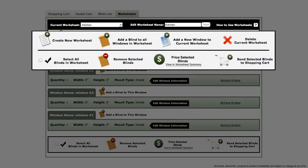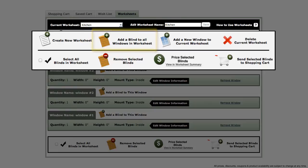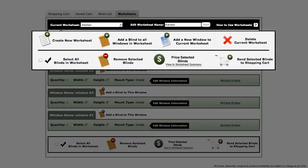Next is a button to add a blind to all of the windows in your worksheet. Further down is a button to add another window to your worksheet, and at the end is a button to delete your current worksheet.